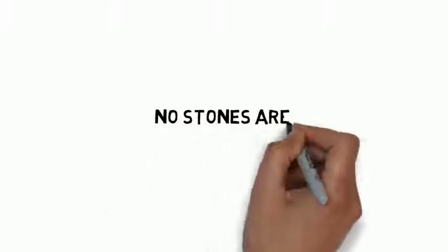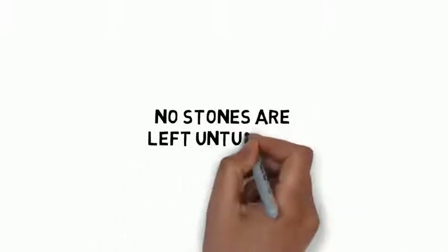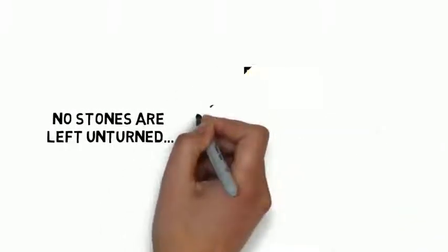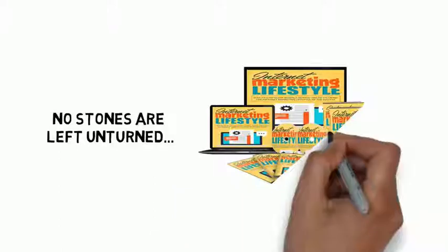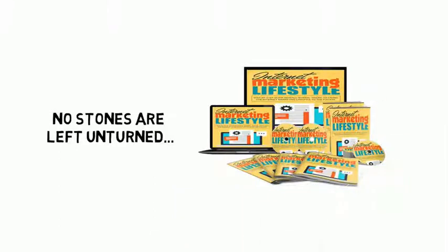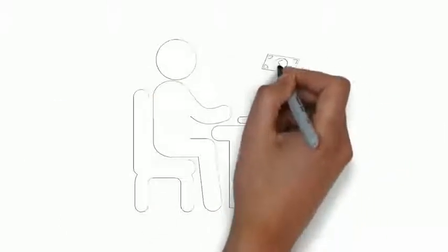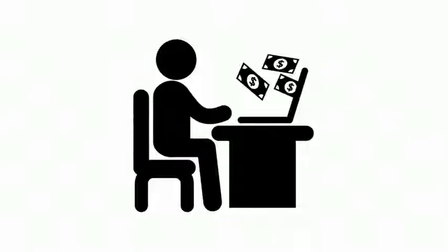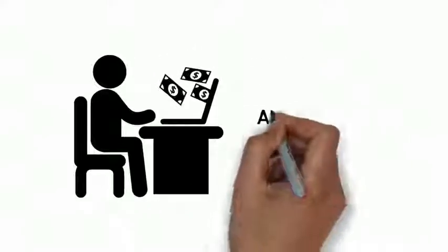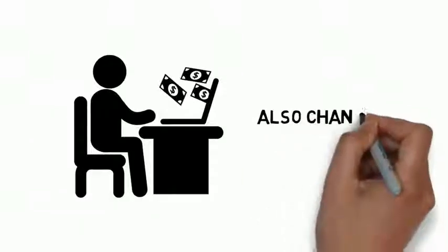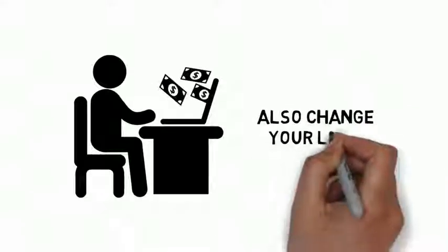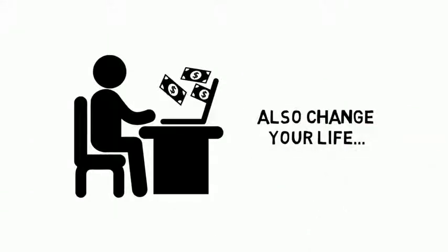No stones are left unturned inside this step-by-step guide to creating the ultimate internet marketing lifestyle. This guide will change the way you run your business for the better and also change your life.